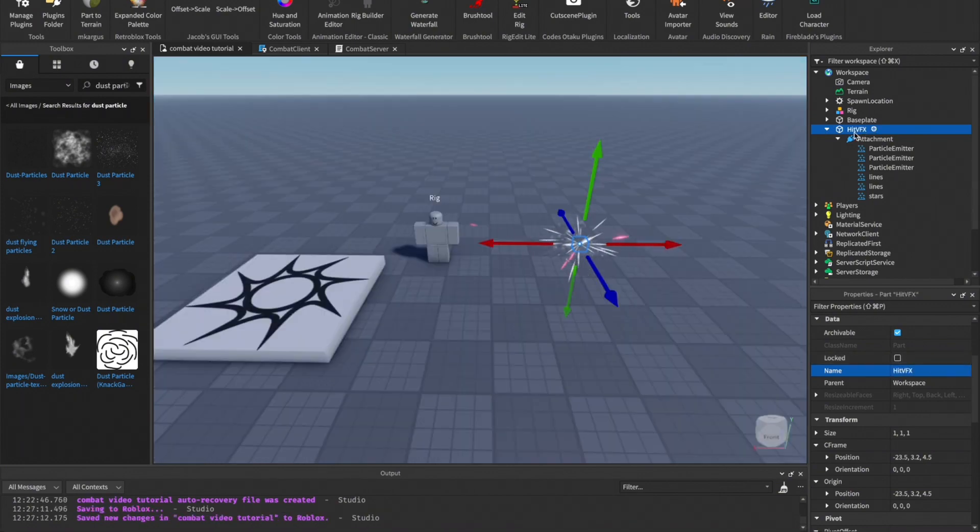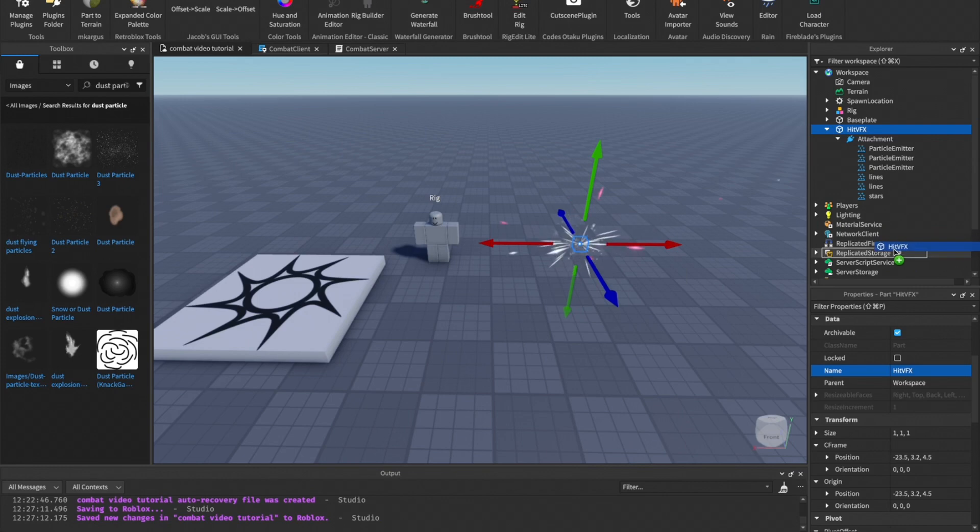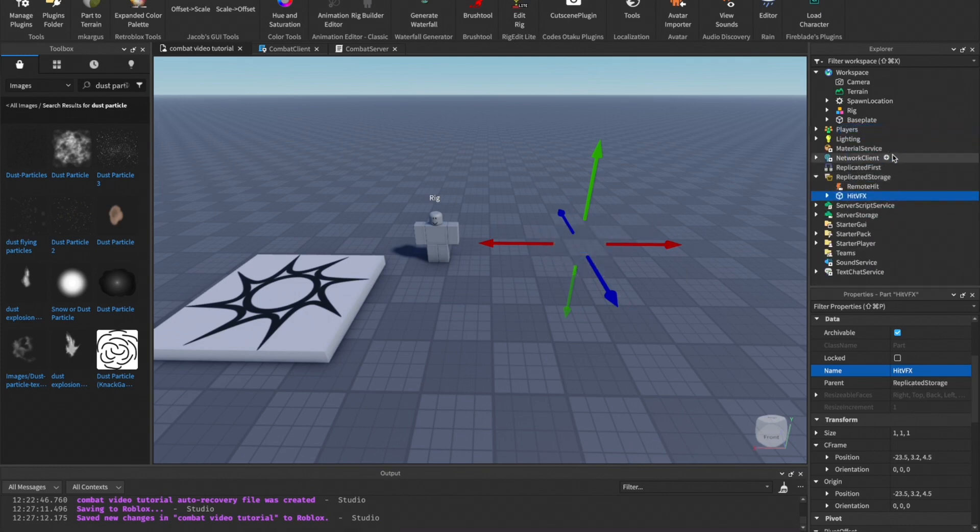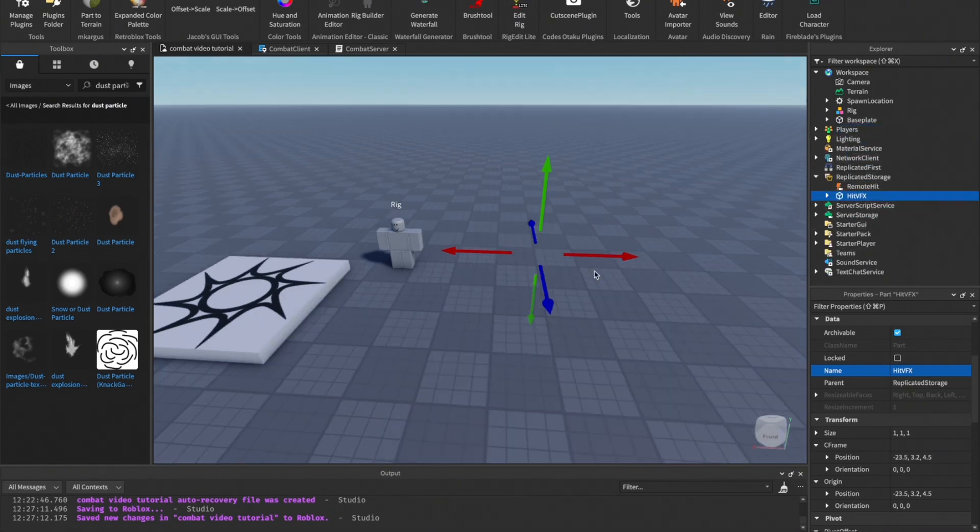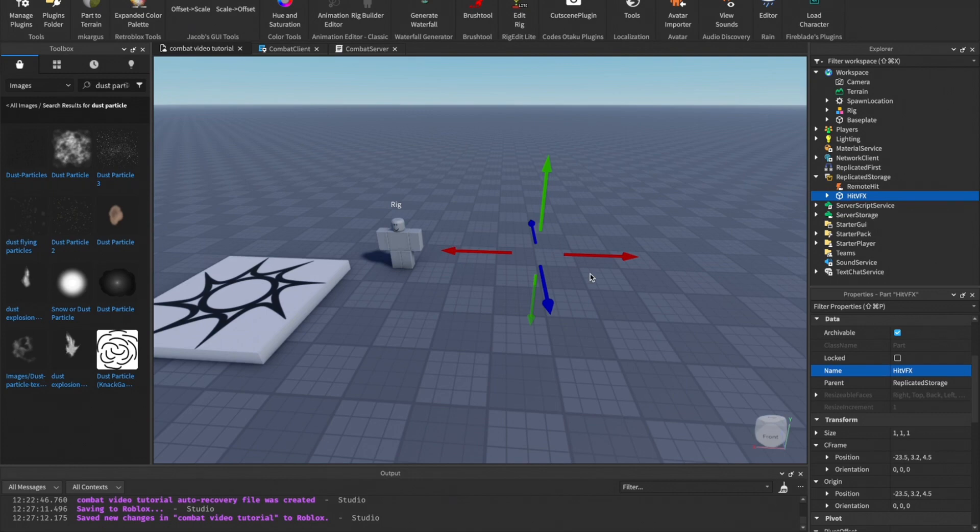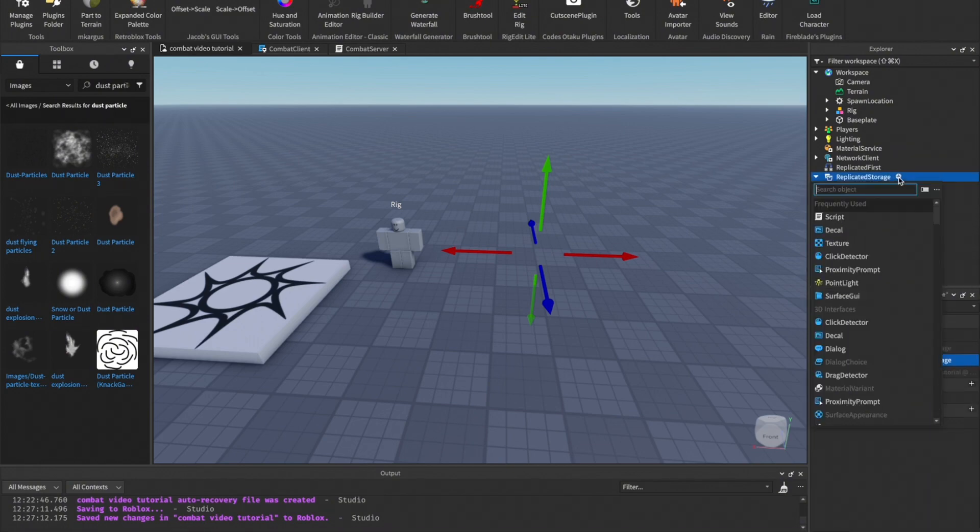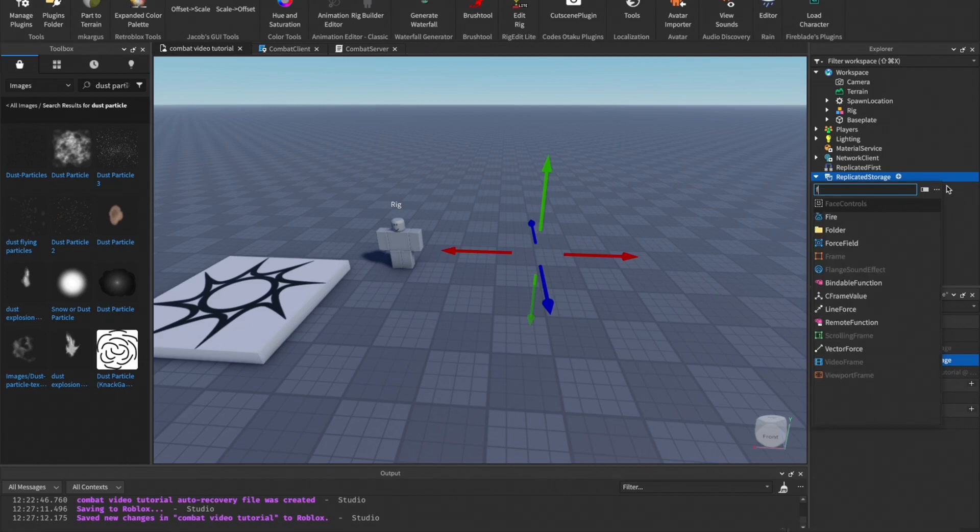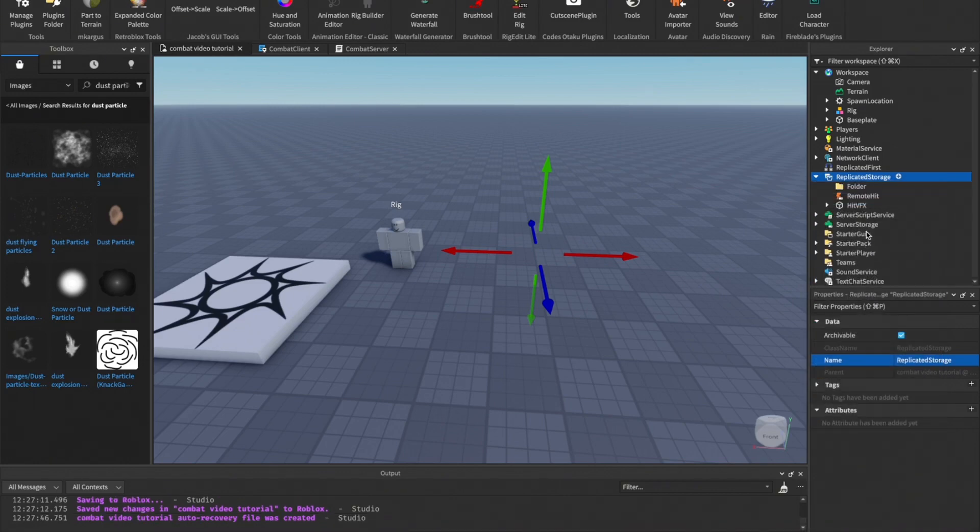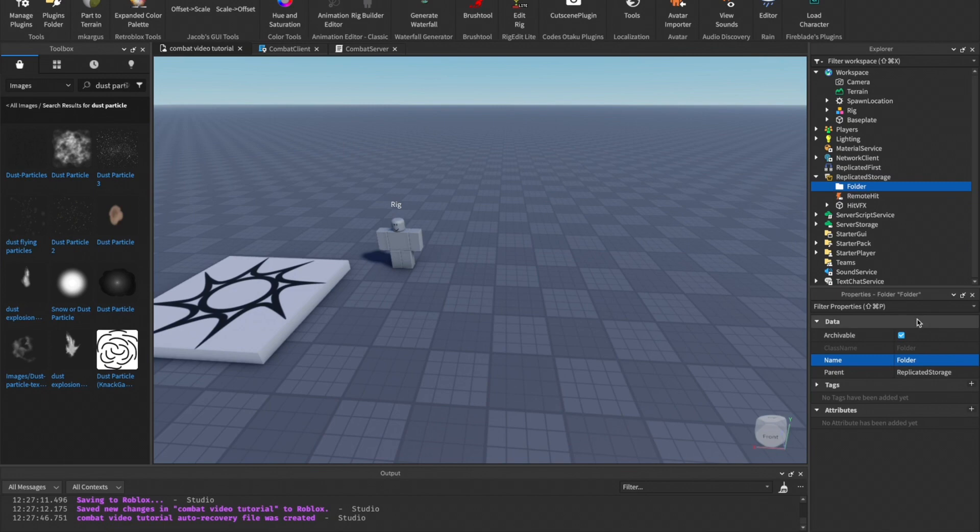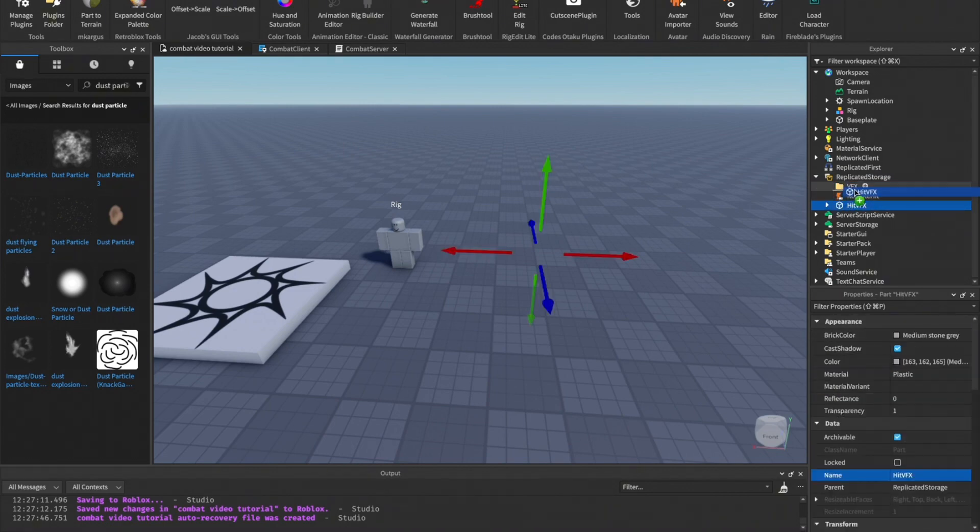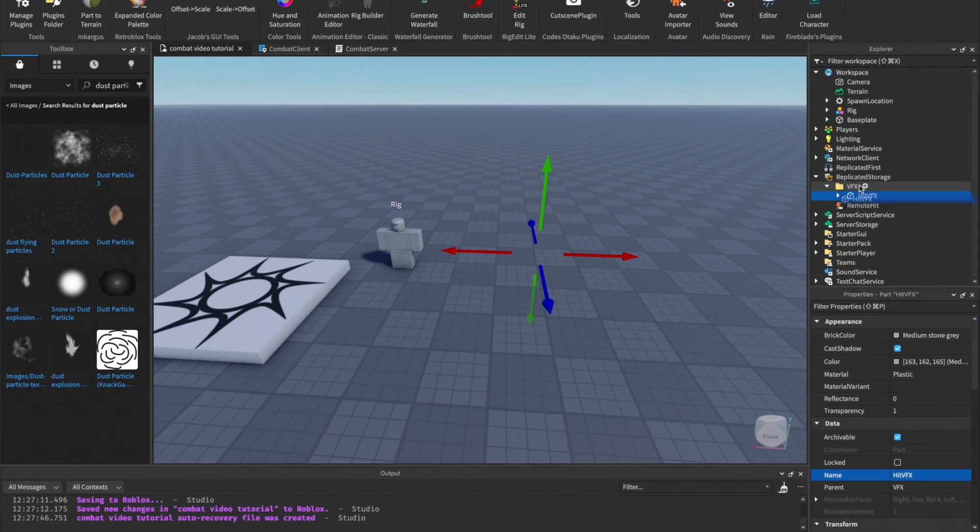We'll just name the part whatever you want. I'll name it - let's just call this Hit VFX. Now basically what we need to do is put it in Replicated Storage. Hit particle effects are like when we hit we want the particles to show, we don't want them to be in there by default. We'll just put this in Server Storage if you want. You can create a folder called VFX, and we'll put the hit effects in there.